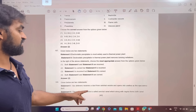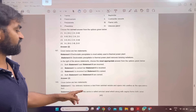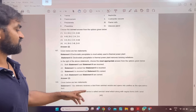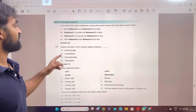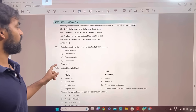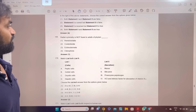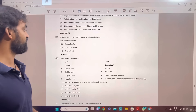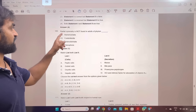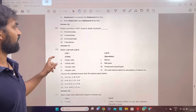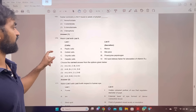Vas deferens receives a duct from the seminal vesicle. The cavity of the cervix is called the cervical canal. Both statement 1 and statement 2 are correct. Radial symmetry is not found in adult top phylum — answer 1: Hemichordata. Not found — answer is option 3: Hemichordata.